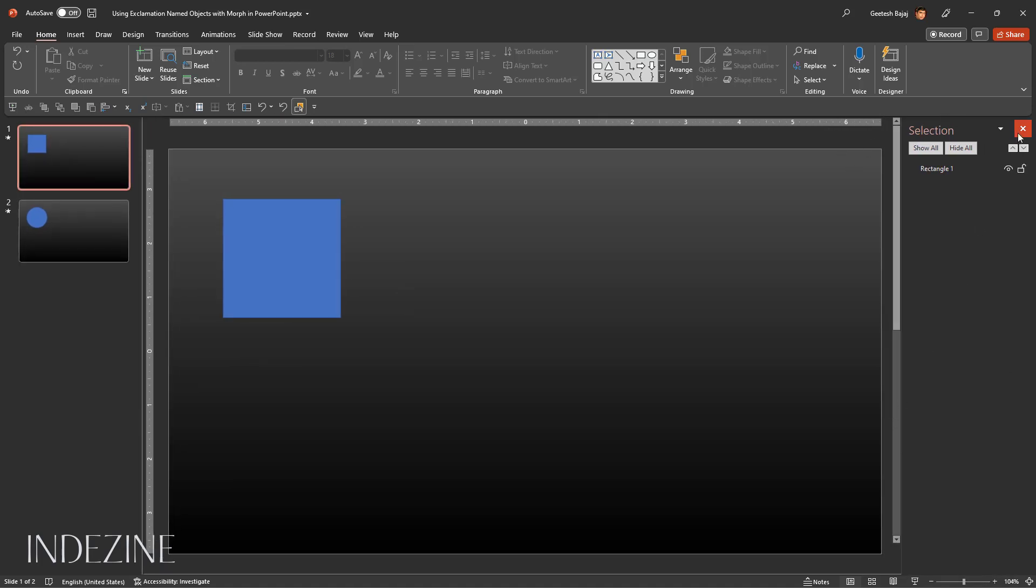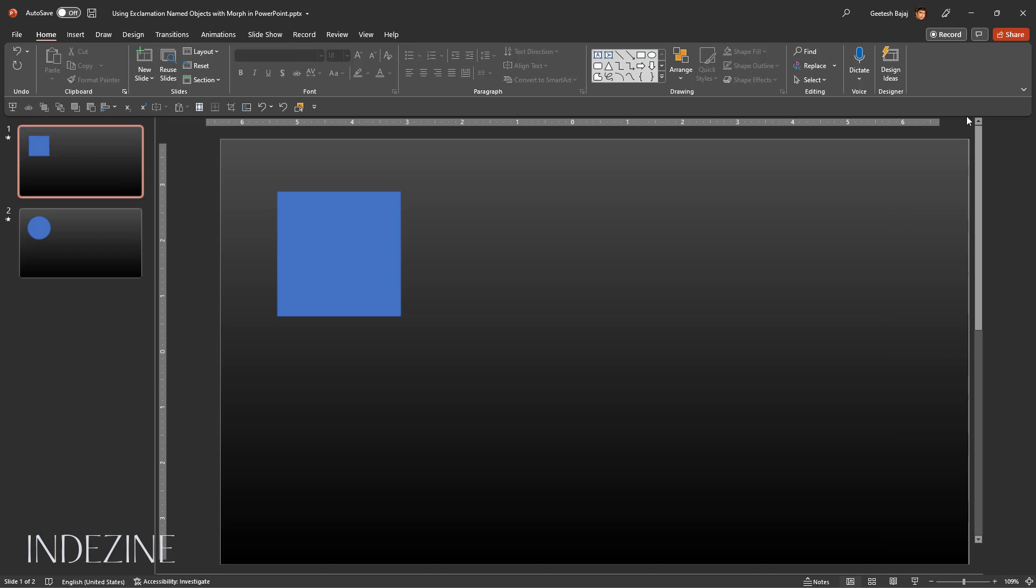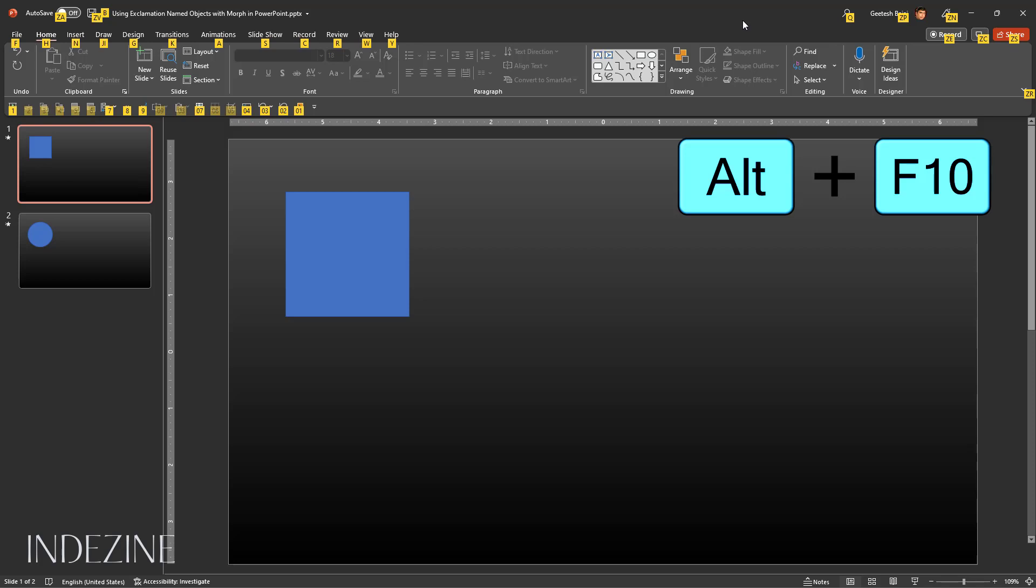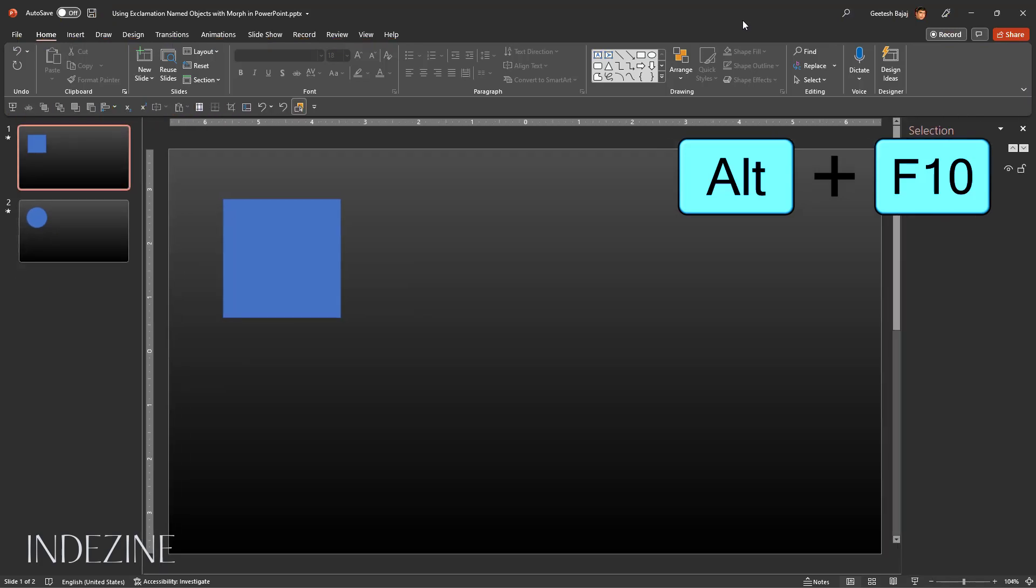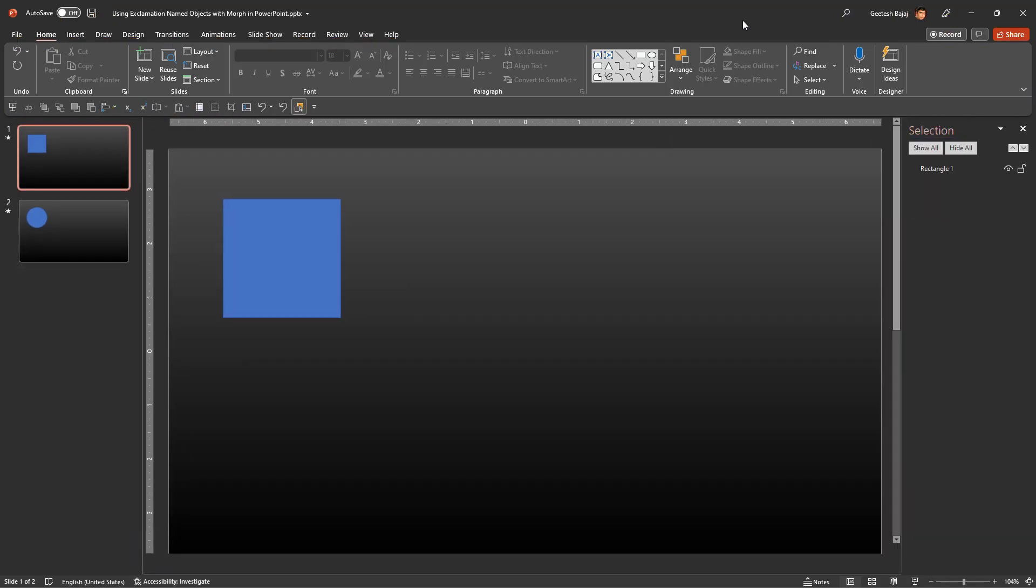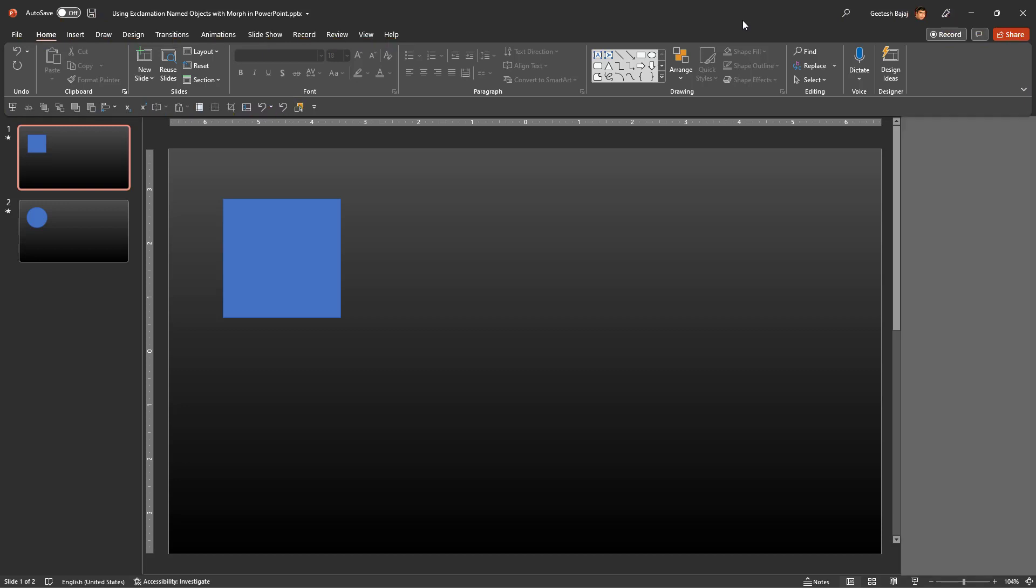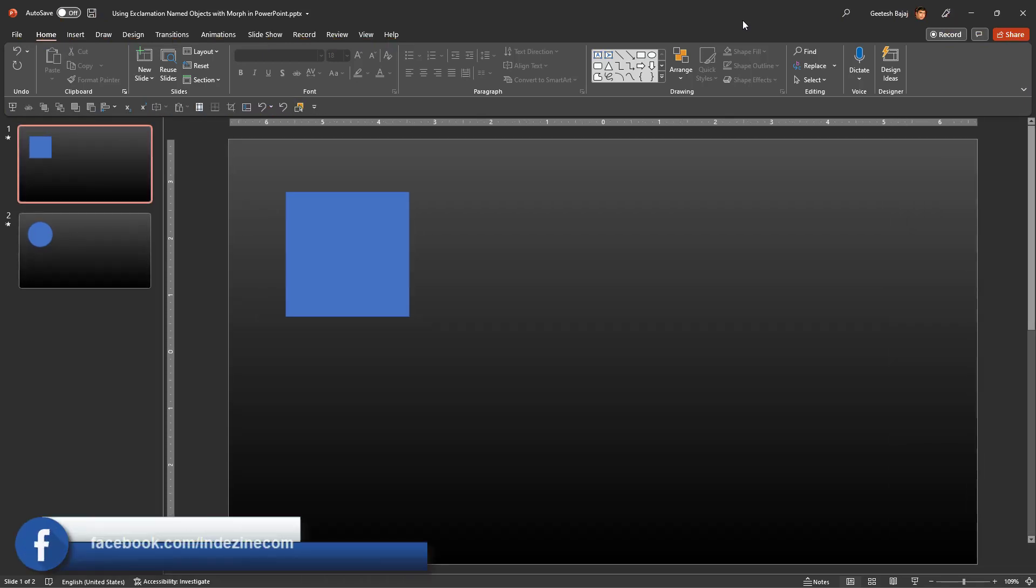I can close it again, and this time I'm going to get the Selection Pane with a keyboard shortcut, which is Alt+F10. You press Alt+F10 once to get the Selection Pane, and you press Alt+F10 another time to close that Selection Pane. So it's a toggle option.